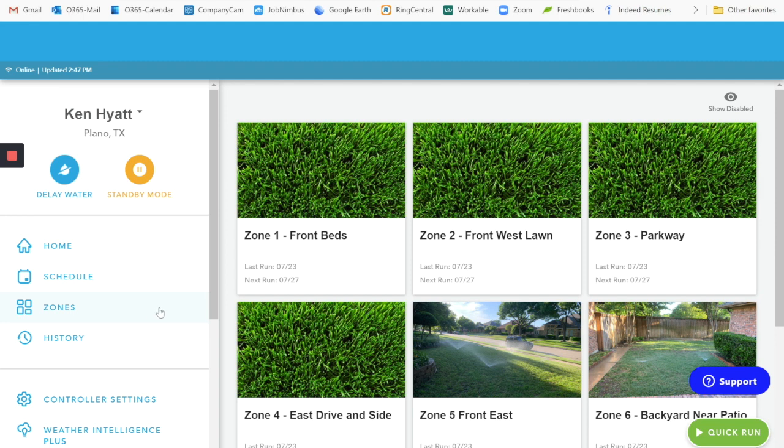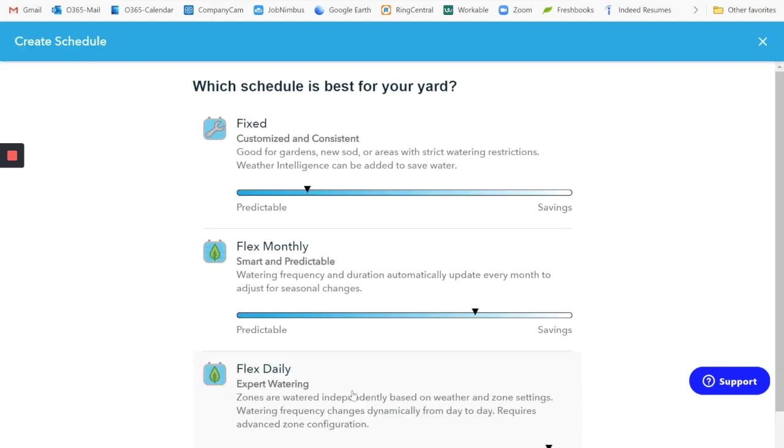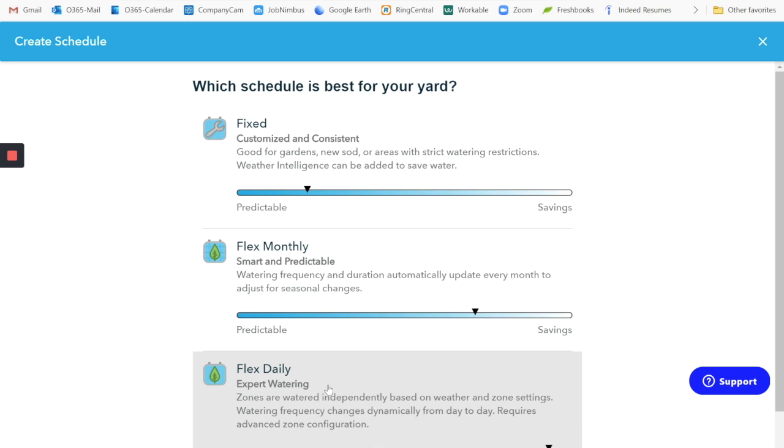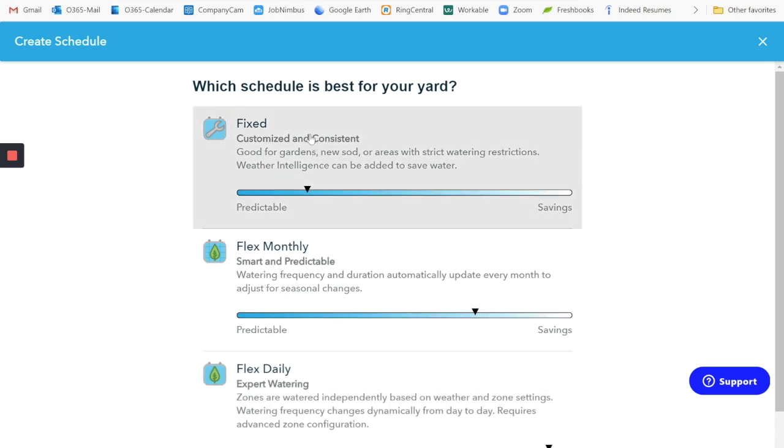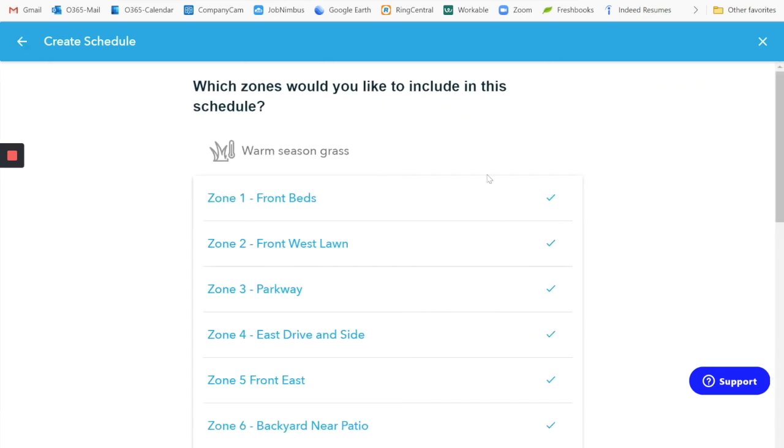So that's how you need to set the zones. And then for the schedule, what you want to do is you are not going to be able to use the smart functions of the flex monthly or the flex daily. Those are not going to work for us. So what we want is the fixed schedule.